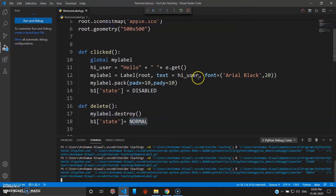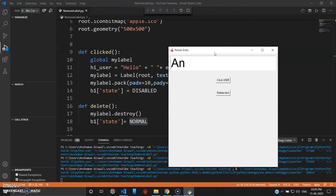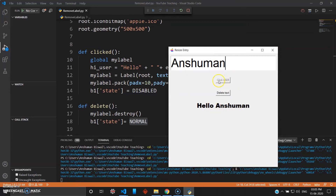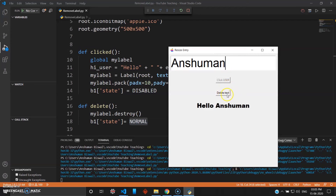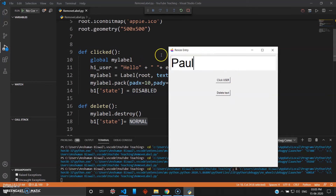Let's run this program. I'll type my name and click — hello Anshuman appears. You can see the submit button is no longer highlighted; I cannot click it, I can only click delete. Once delete is clicked it becomes highlighted again. This is the functionality where you must delete the text before you can give another value — you cannot click the submit button until after deleting.